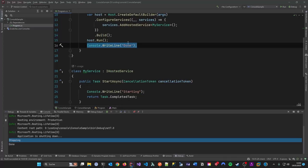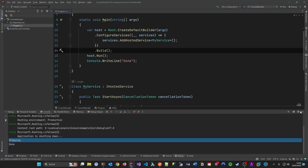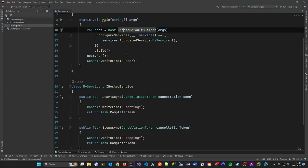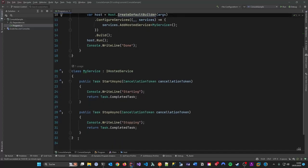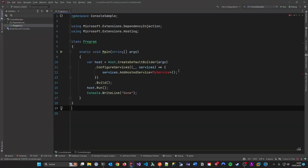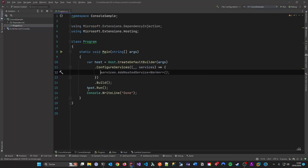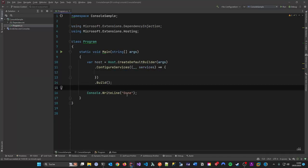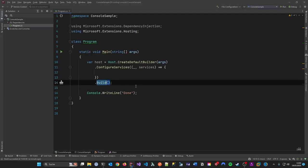But this is not what this talk is about. I just wanted to explain that you can write a background service running in the console using `IHostedService`. Let me delete that code - we're not running the host. We just want to use the host after we build it to help us out with certain things.